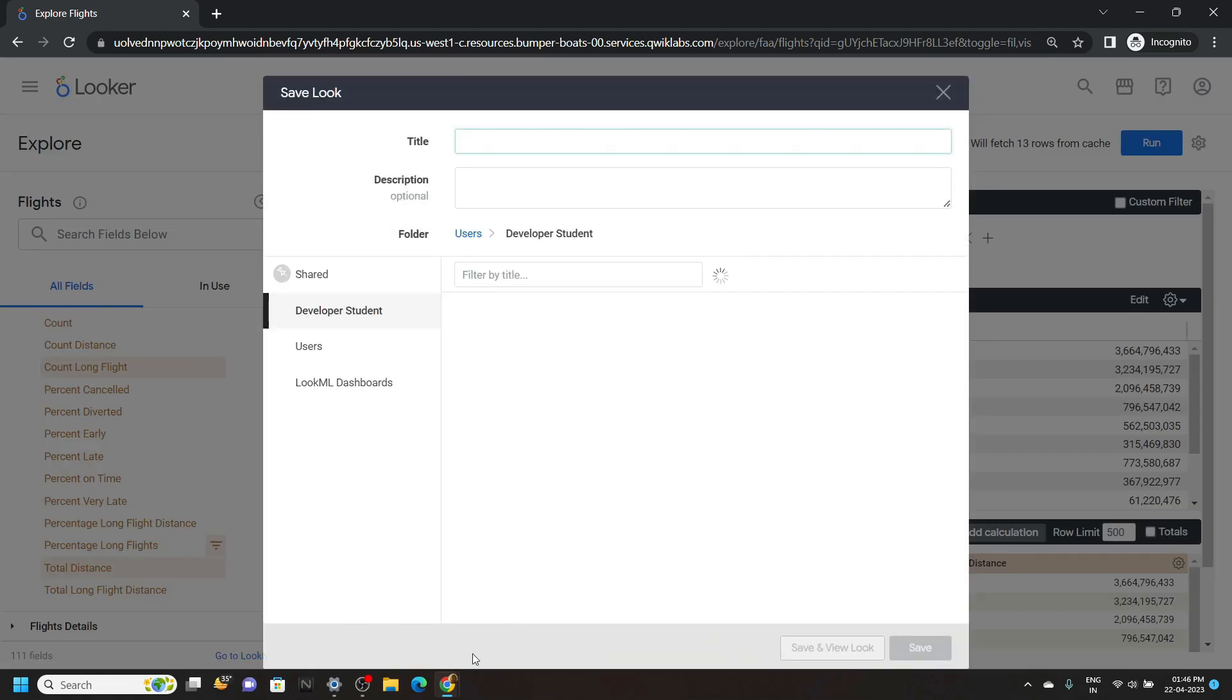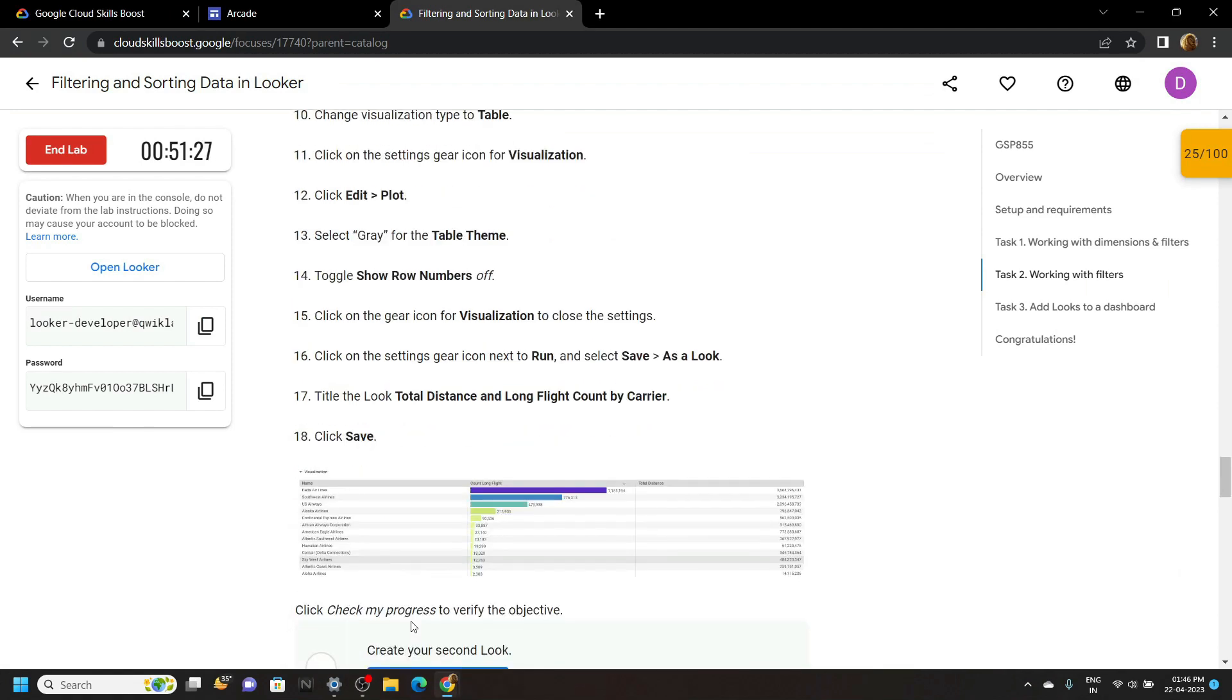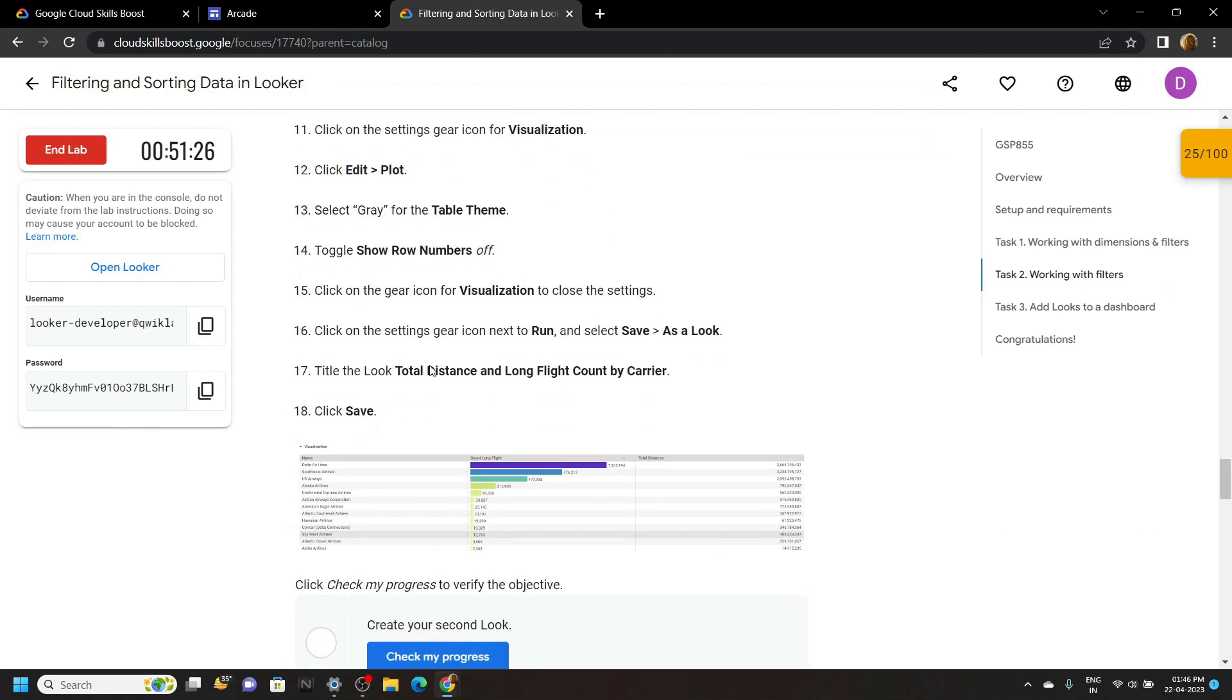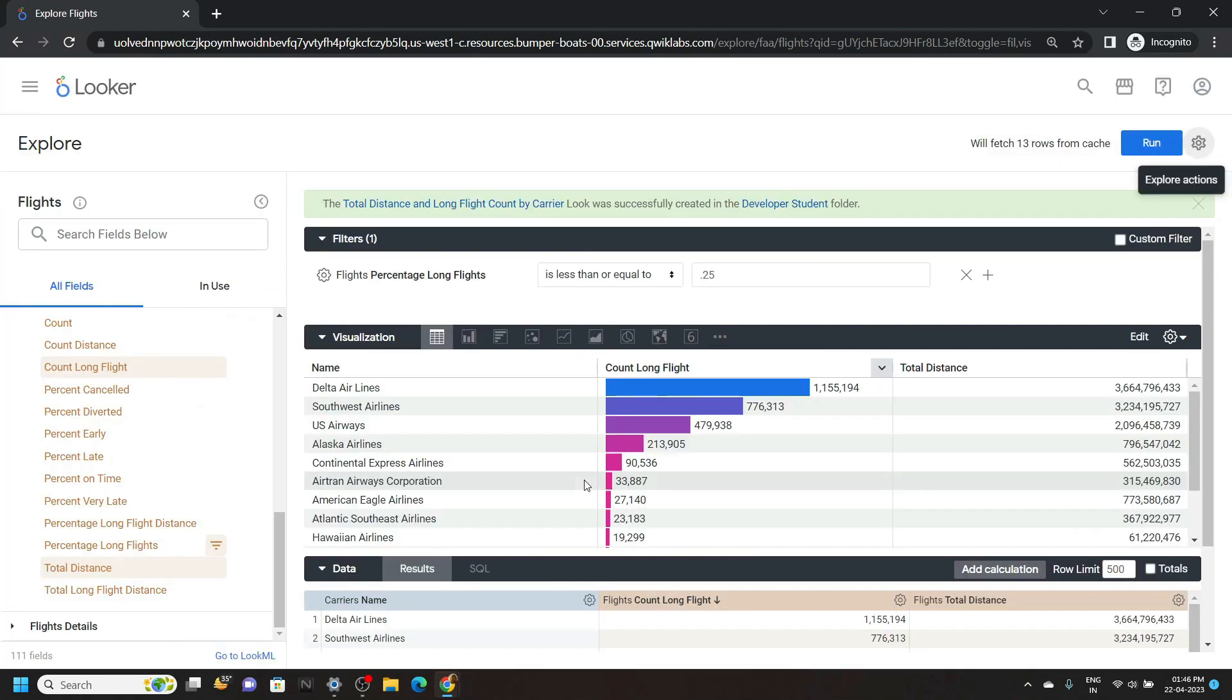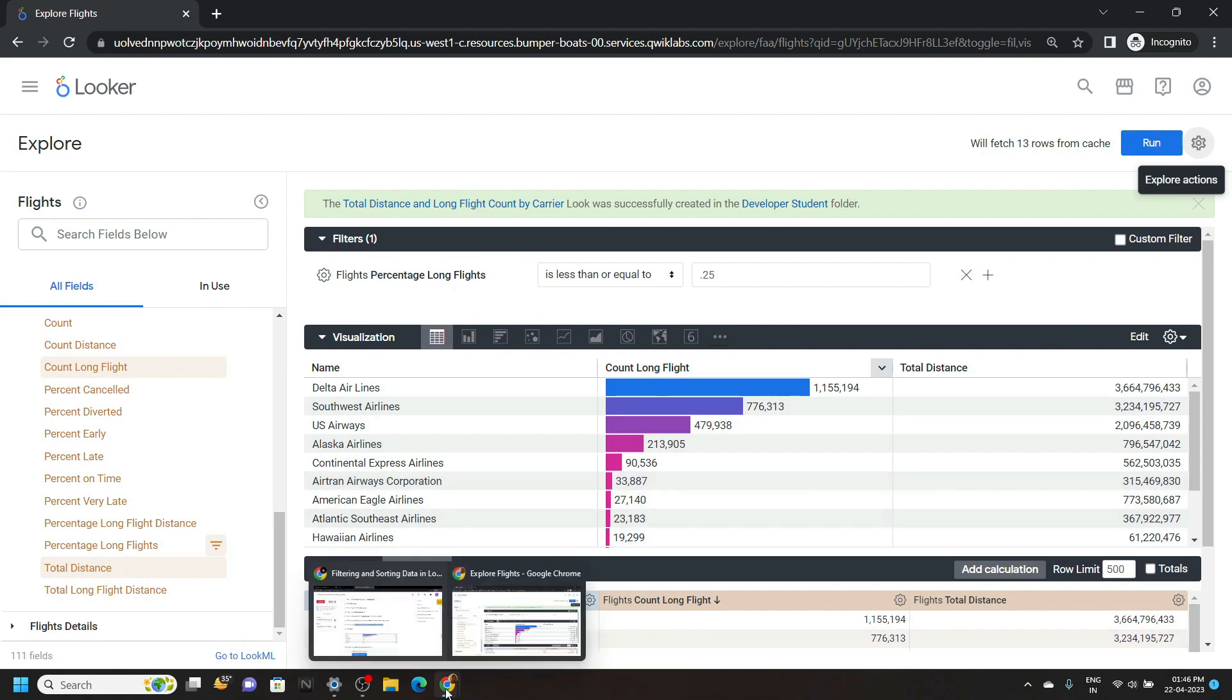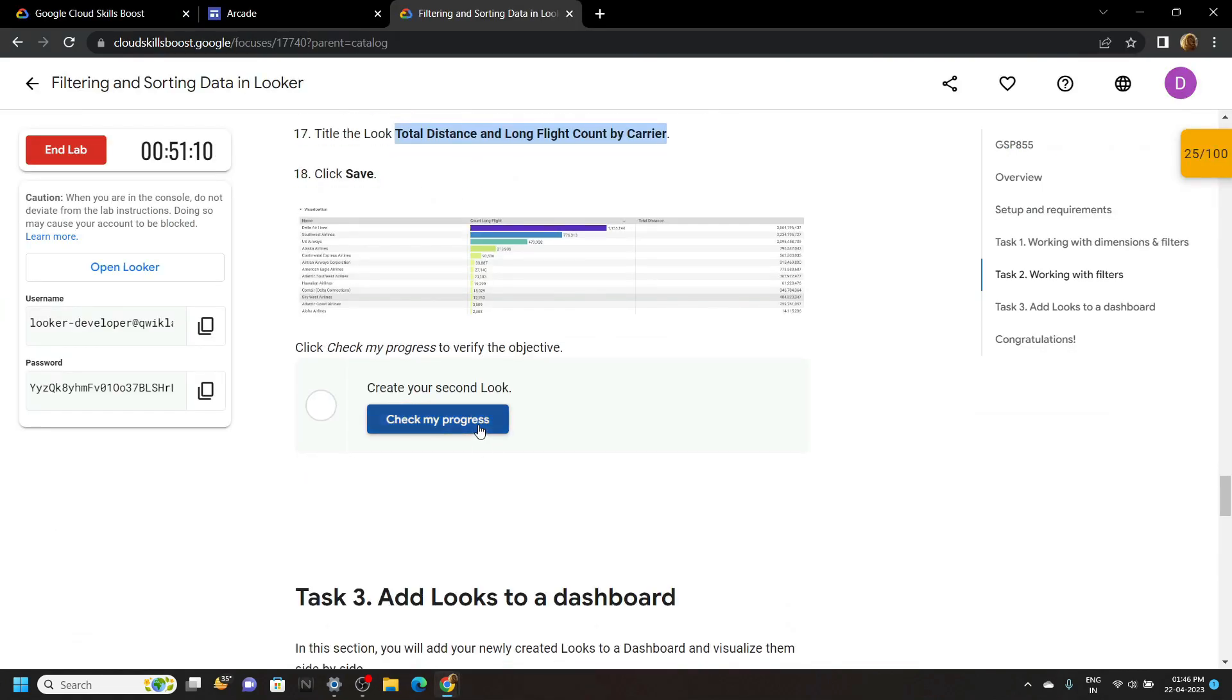Again for the title, go back to the lab. And from the second task, you will find this title. Copy it. Simply paste it and click on save. Okay, now go back to the lab and check the progress for the second task.